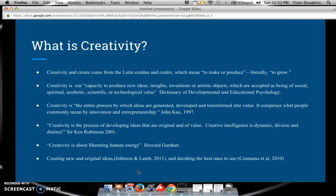Let's start today's video with what is creativity. The words creativity and create come from the Latin 'creatus' and 'creare,' which means to make or produce — literally to grow.